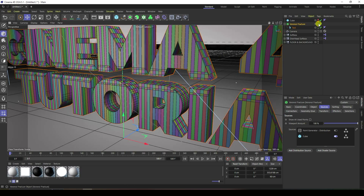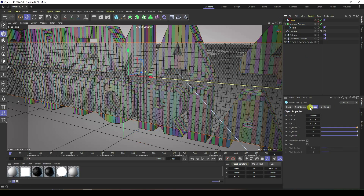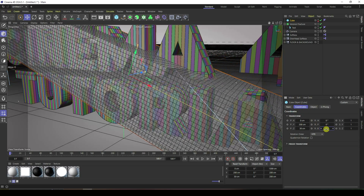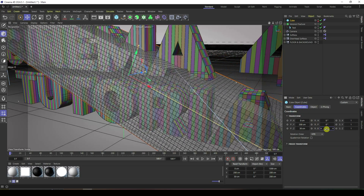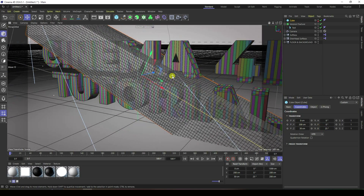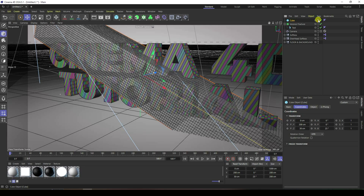Rotate a little bit — select your cube and go to Rotation. Set rotation to 25. That's my rotation. Then hide and hide on render.